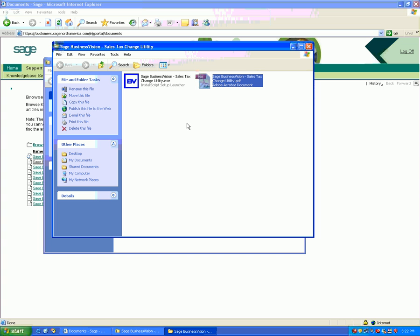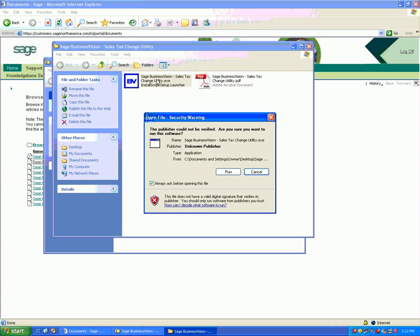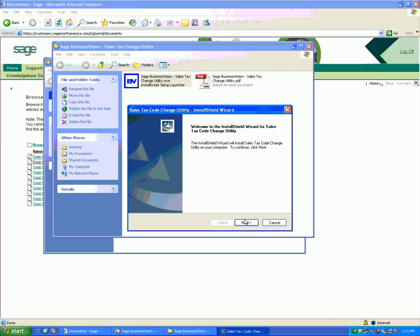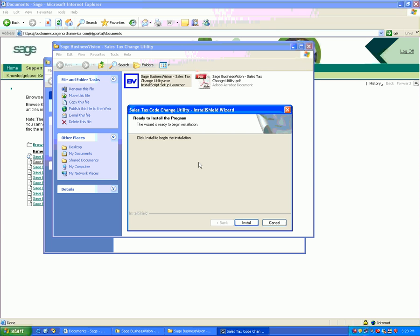To install the utility, double-click on the Sage BizVision Sales Tax Change Utility.exe, click Run, and it will present an installation menu. Once you click Next,